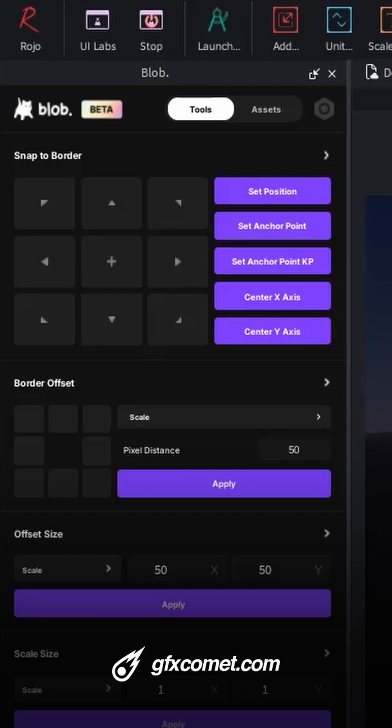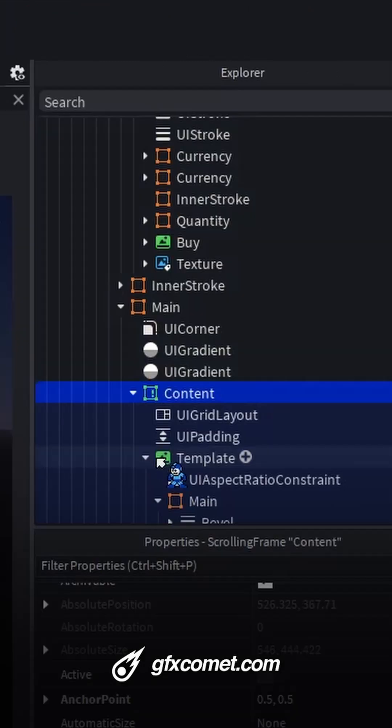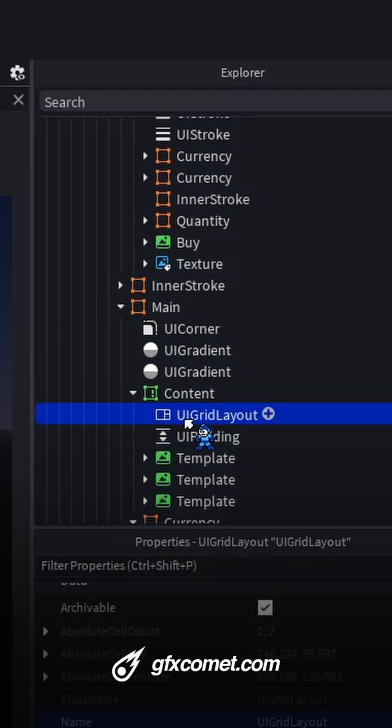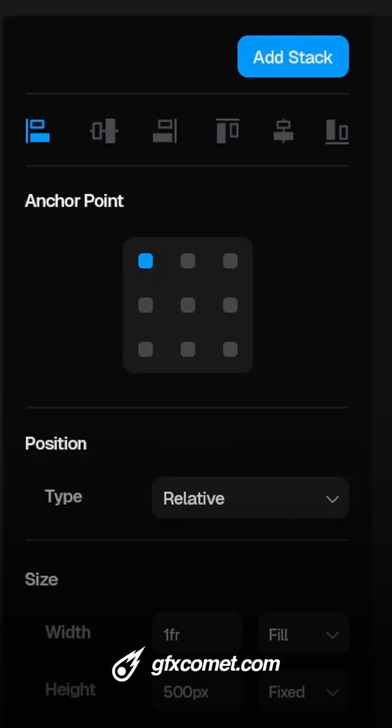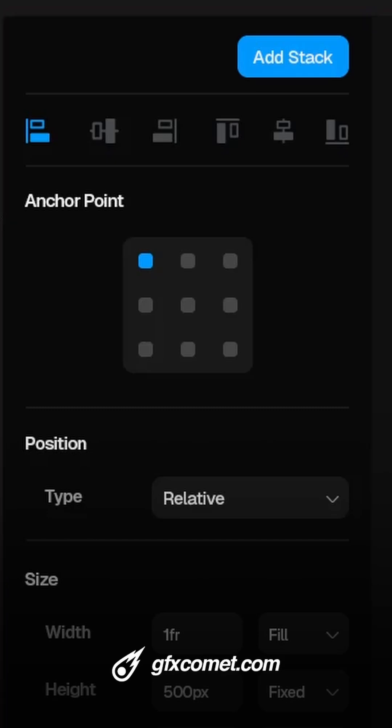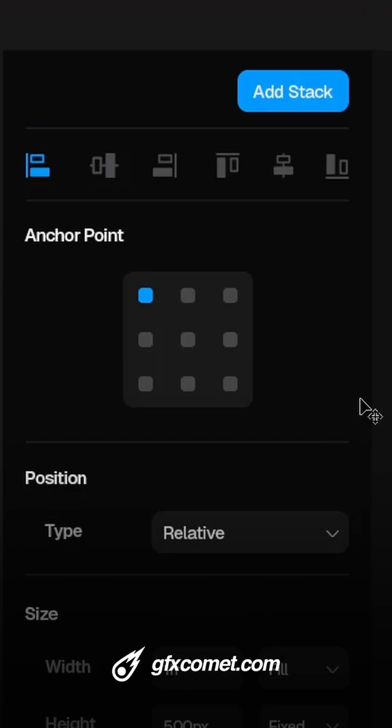All right guys, so currently if you are making UI inside of Studio, we have stuff like grids and we also have list layouts. With the plugin I'm making, I want to reimagine the whole workflow.